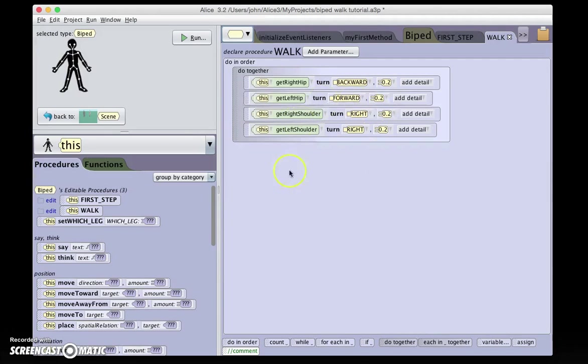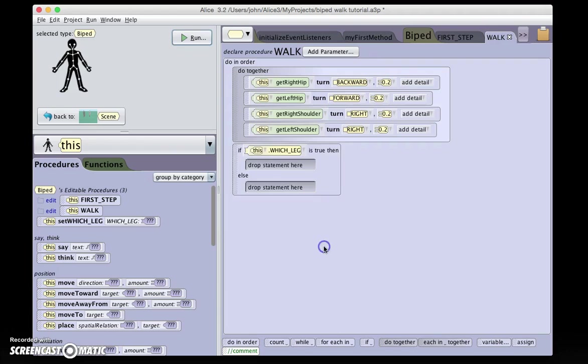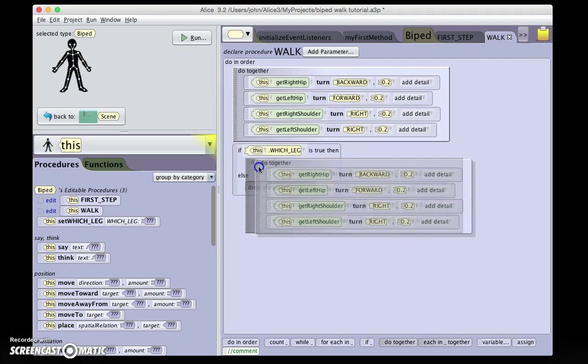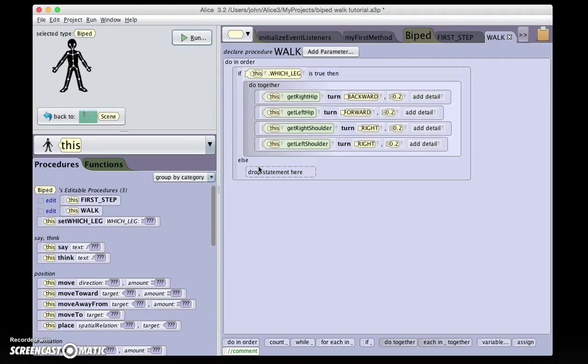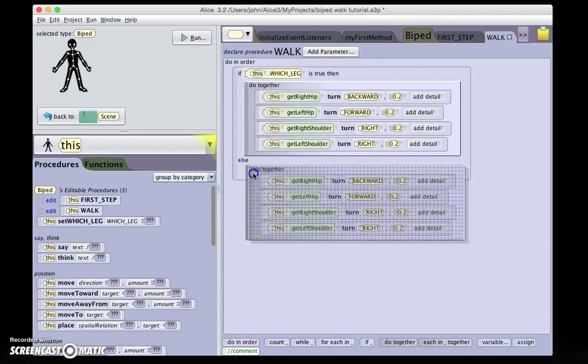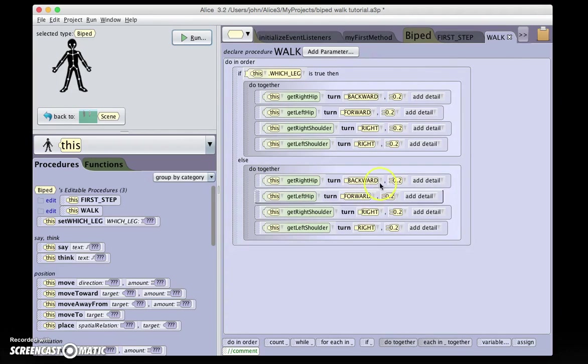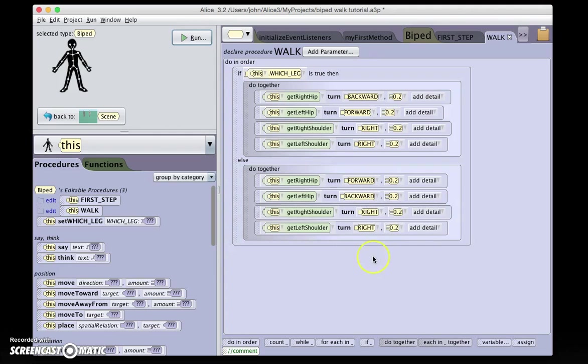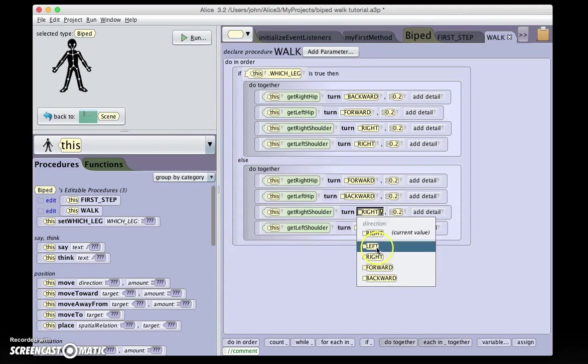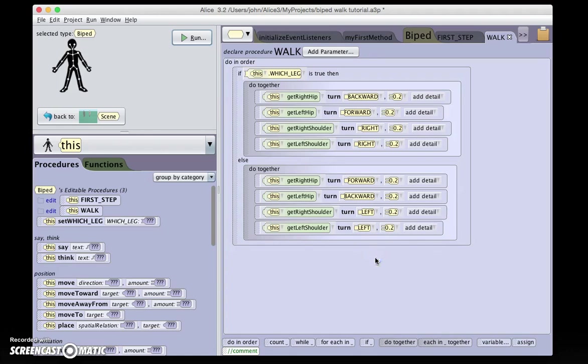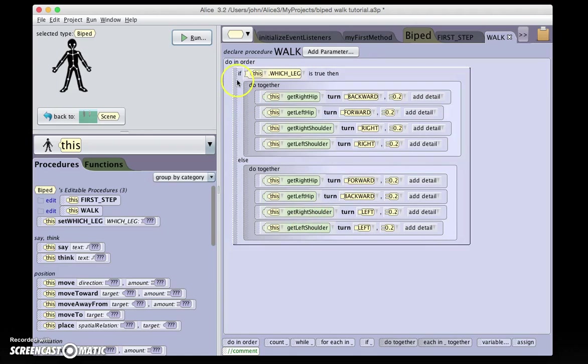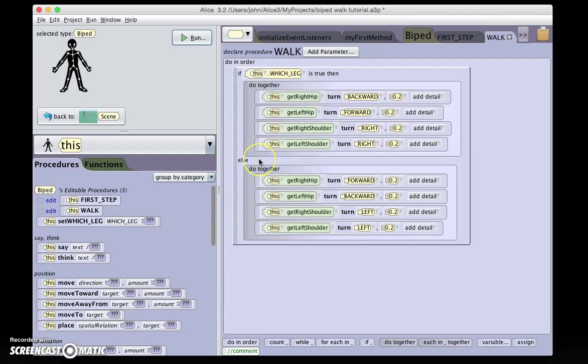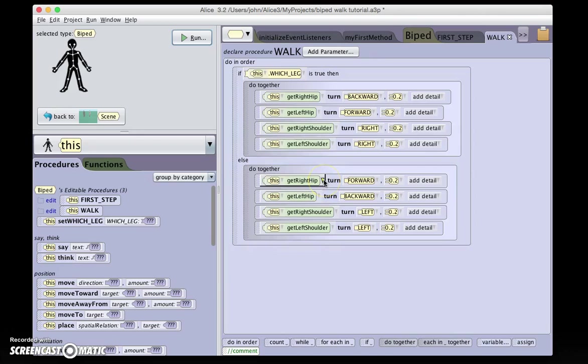Then we can use an if statement in our walk procedure and say, if this dot which leg is true, then step forward with the left foot, option-click-and-drag, and invert this when we're stepping with the other foot. So this says, if this dot which leg is true, then step forward with the left leg. Otherwise, in other words, if this dot which leg is false, step forward with the right leg.